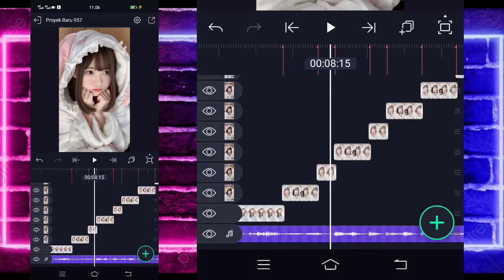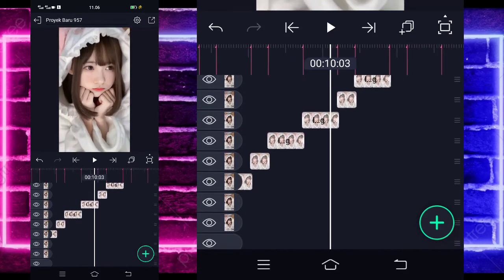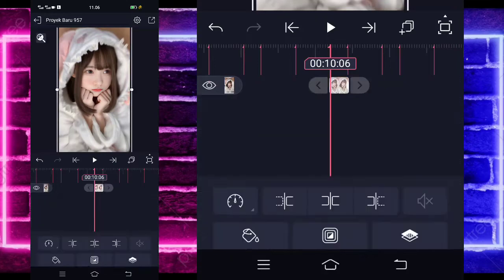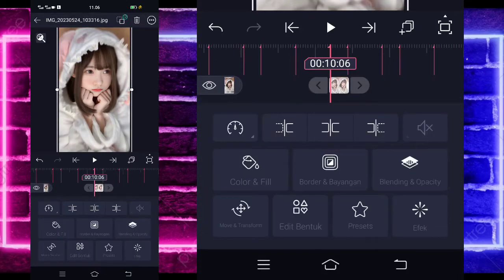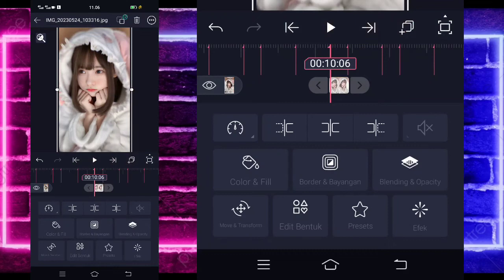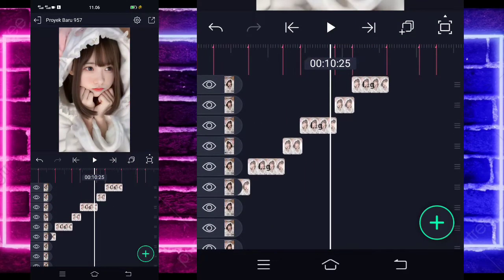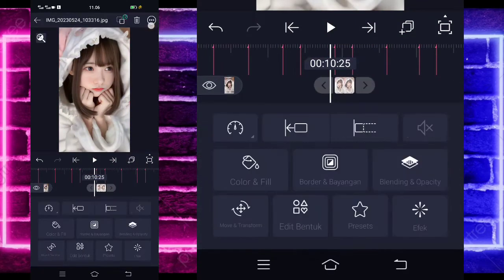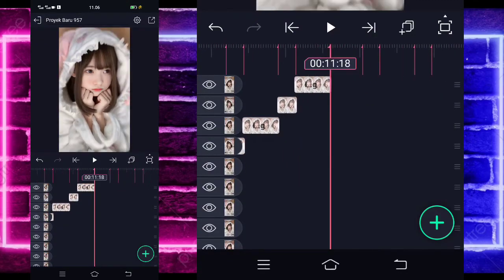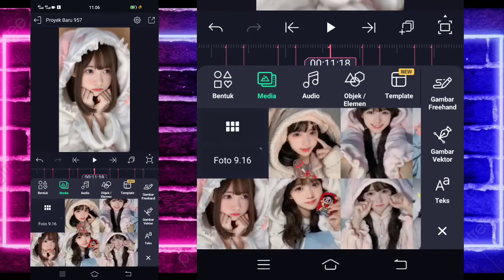Nah oke, ini udah jadi. Jika sudah, kalian tinggal kembali saja ke sini guys. Di bagian detik 10.06, kalian klik fotonya ya. Pilih saja bagian titik 3 di atas, dan balik secara horizontal. Langkahi 1 foto ke foto yang pendek ini, balik lagi secara horizontal. Kalian tinggal klik saja tanda plus di bagian detik 11.18.